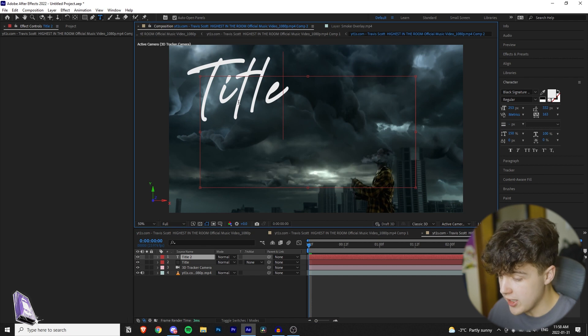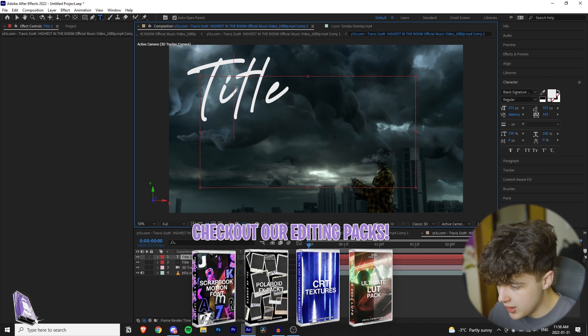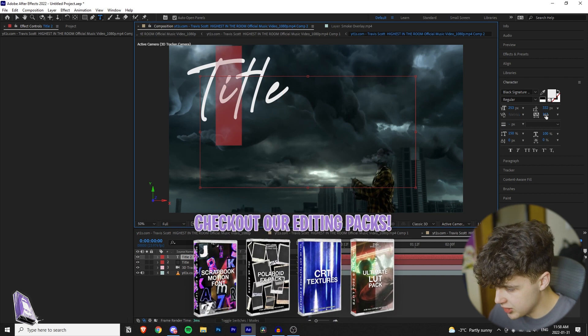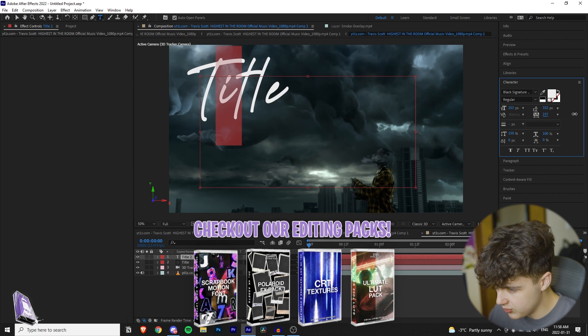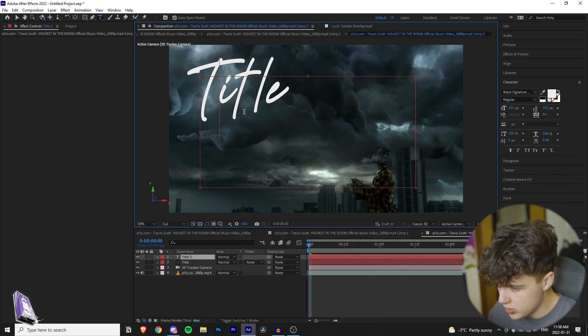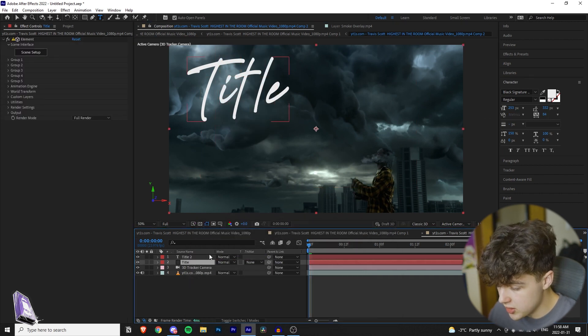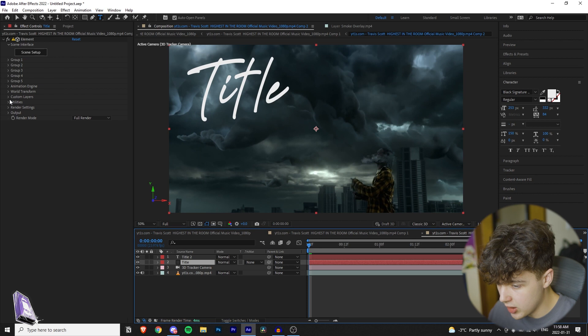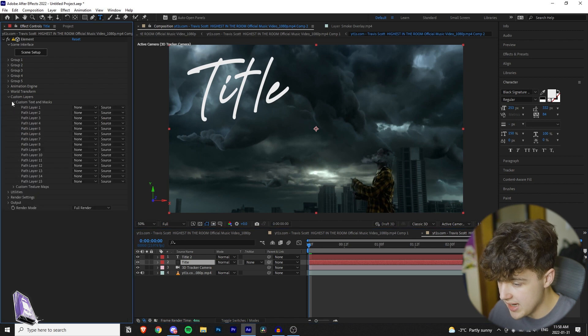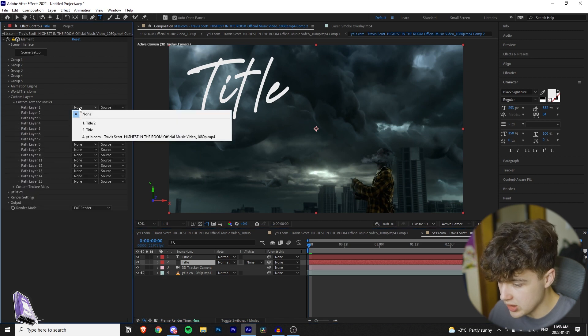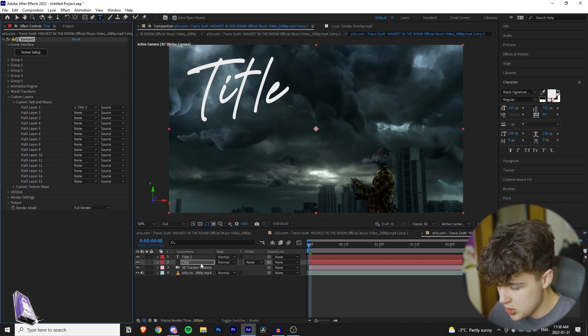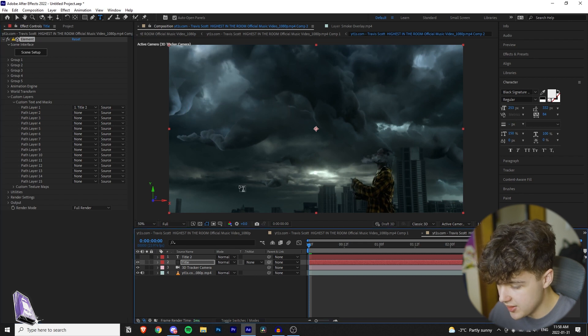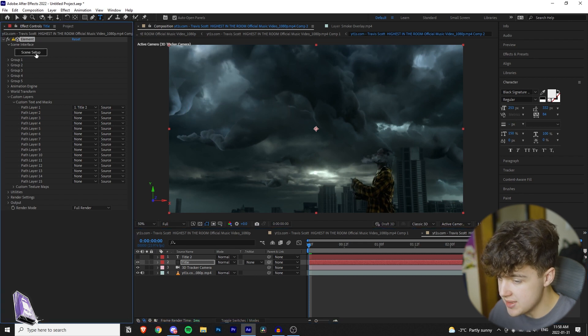Whatever the title of your video is, I'm just going to call it 'title' for this. Once you have your title typed out, you want to make sure that none of the letters are touching each other, so I'm just going to go and fix them one by one here. Once you make sure none of the letters are touching each other, you want to go into your Element 3D layer, go down to custom layers, custom text and masks, and under path layer one, you want to select the text.